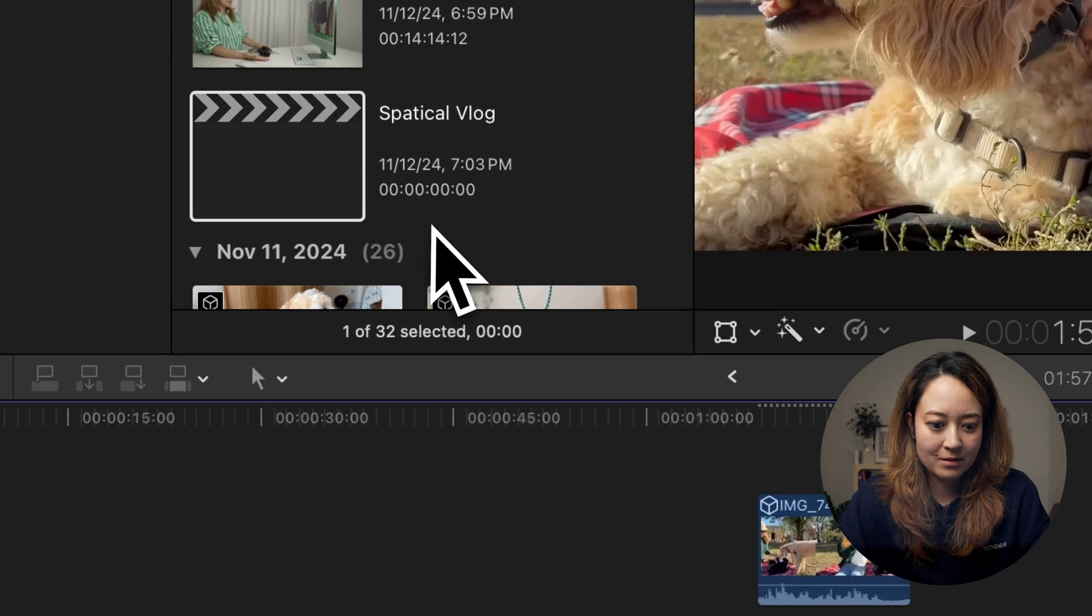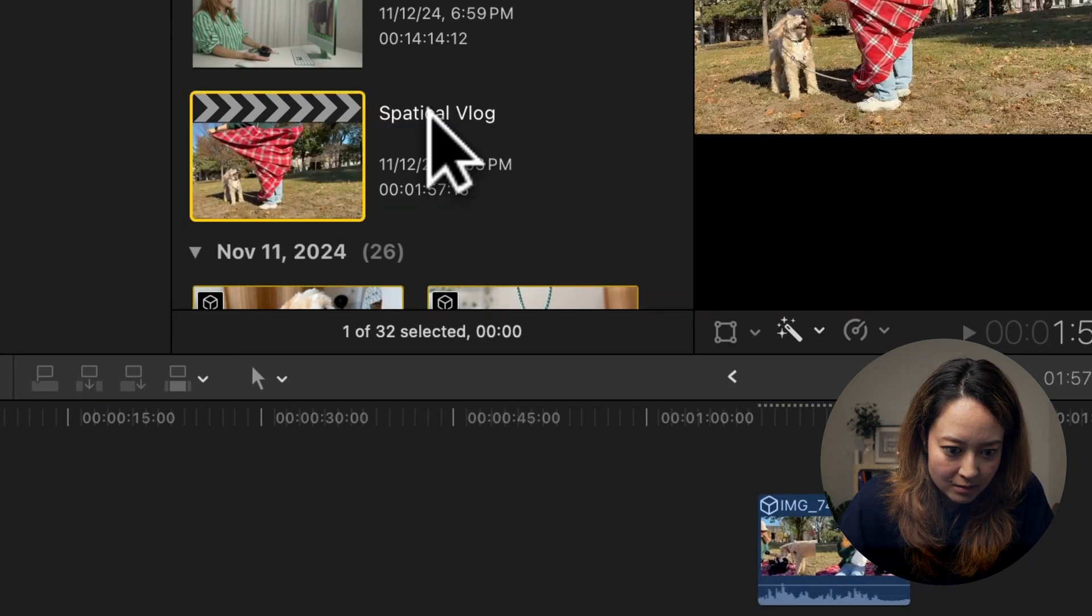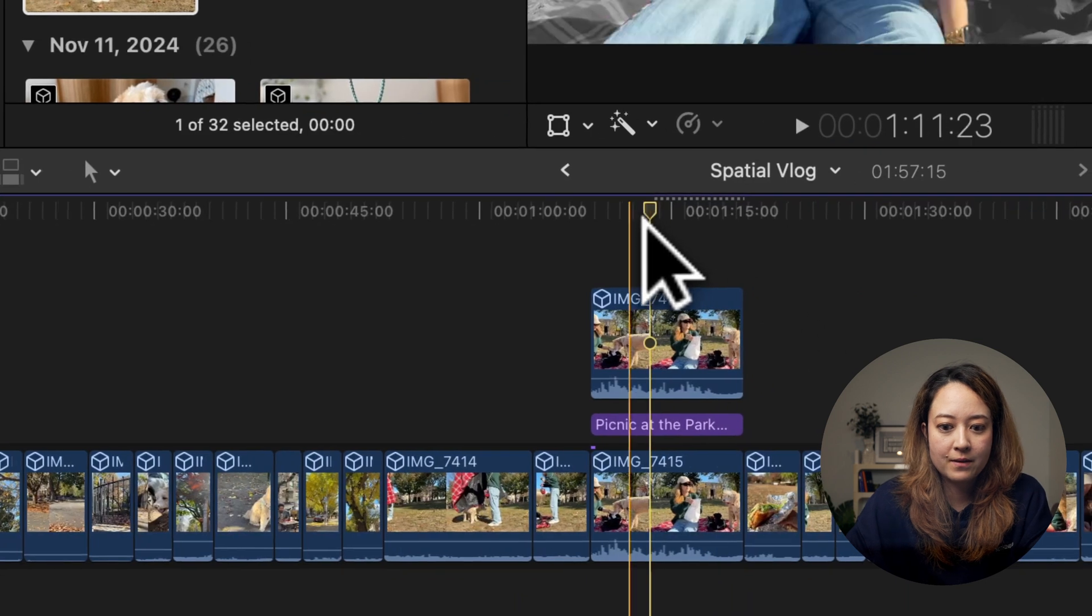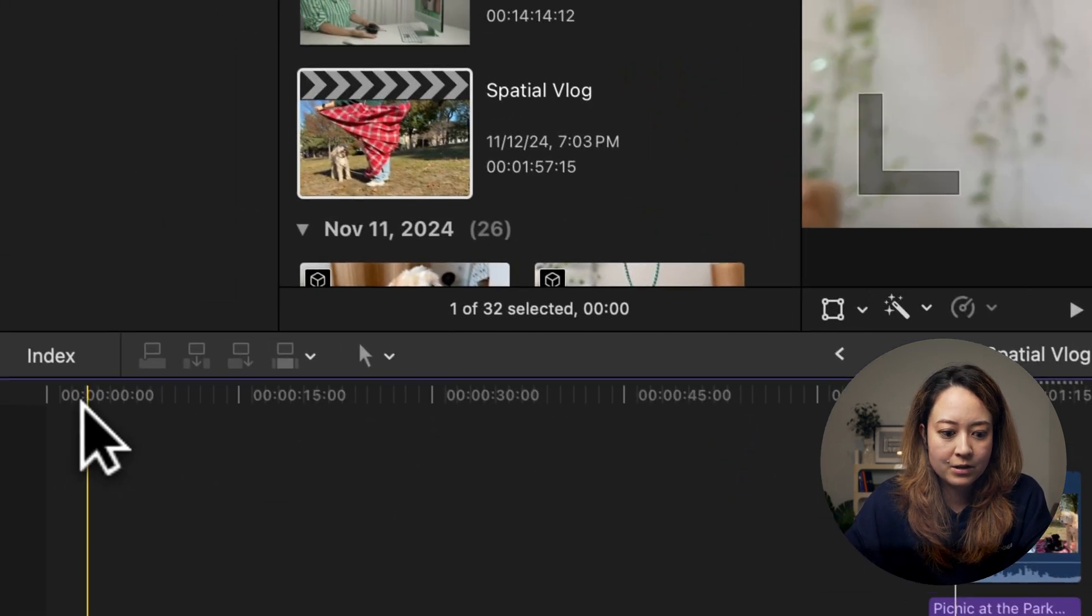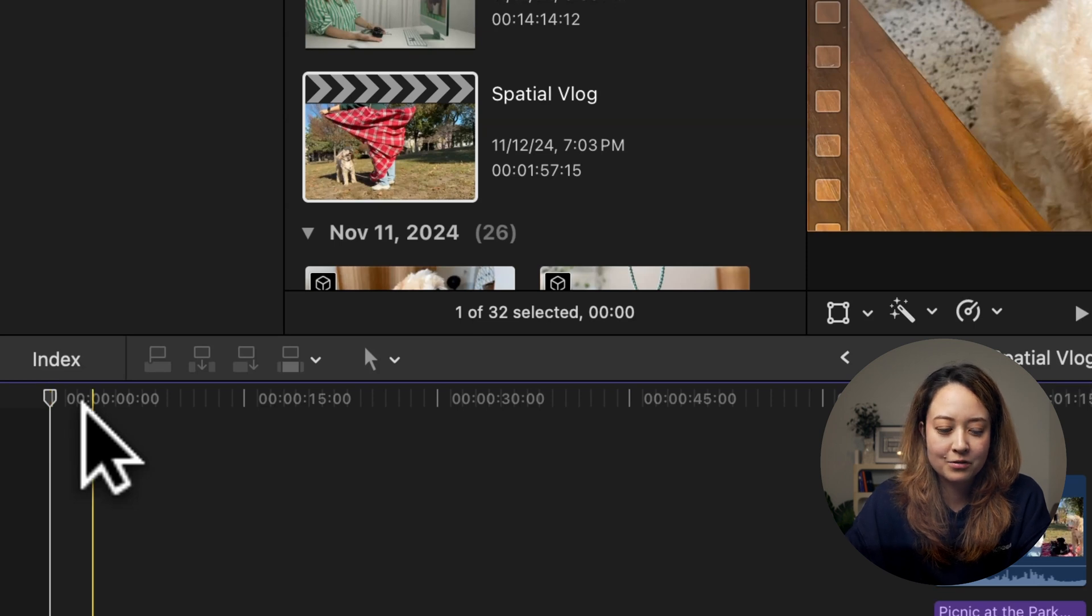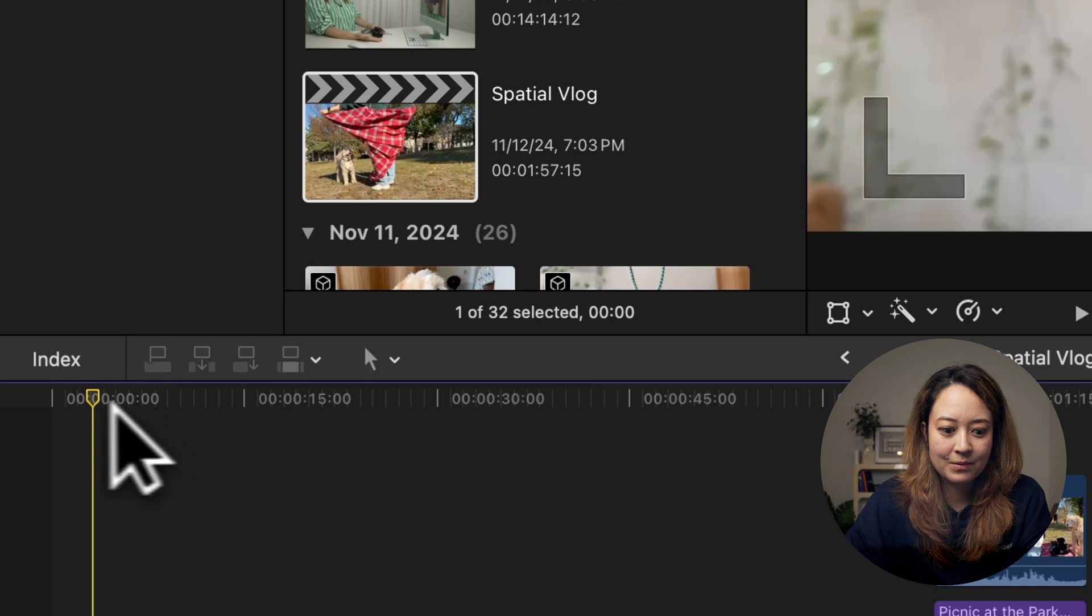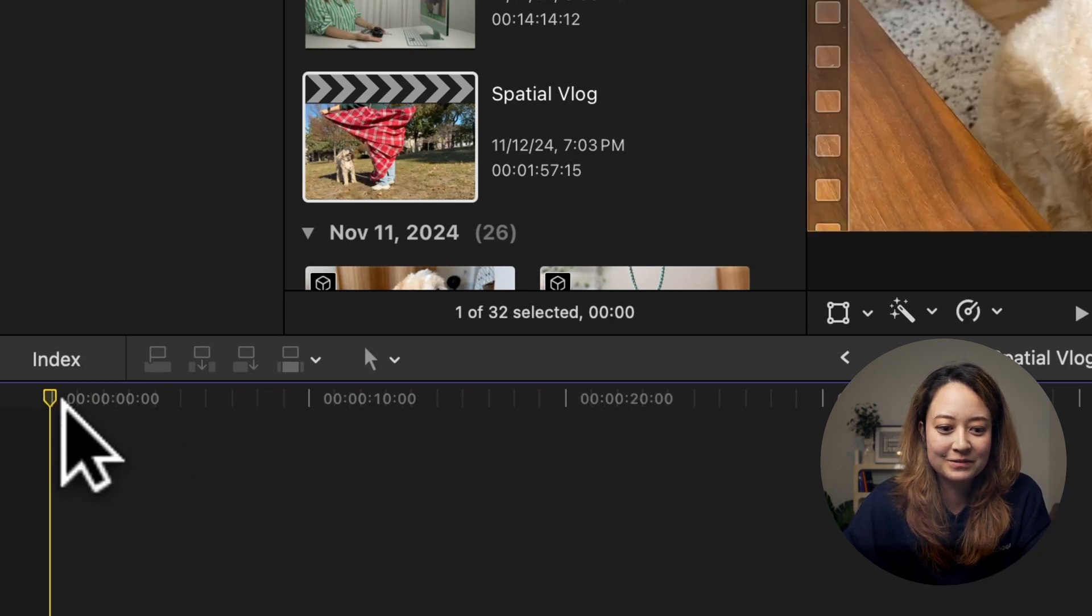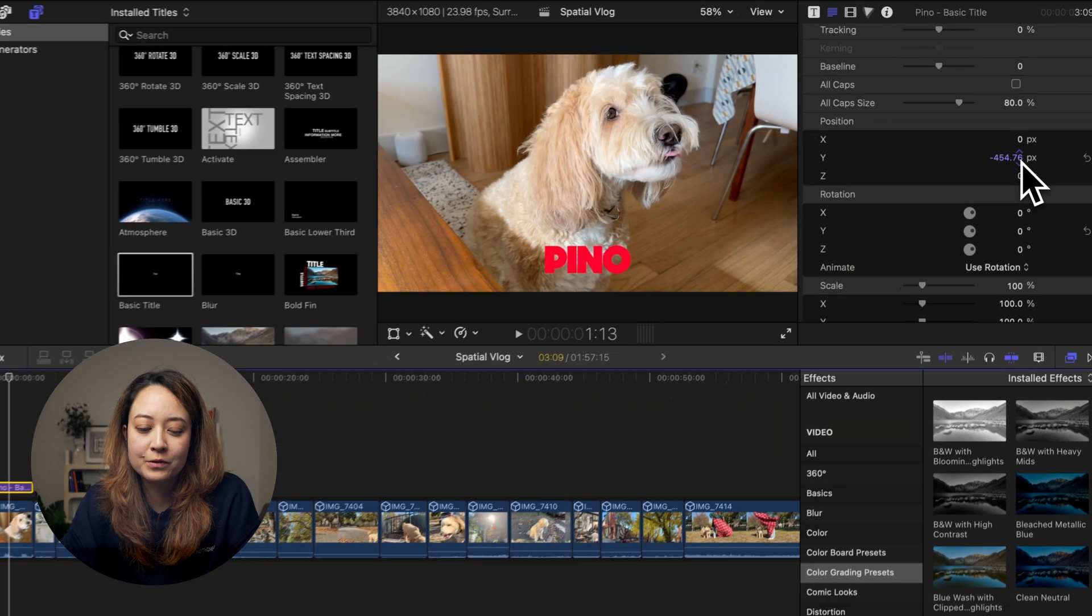Oops, I misspelled spatial. So I'm going to keep this in. And I want to add like a little title for introducing Pino and then me. So I'm going to add our names as a title. Okay, so now I added a very simple title.